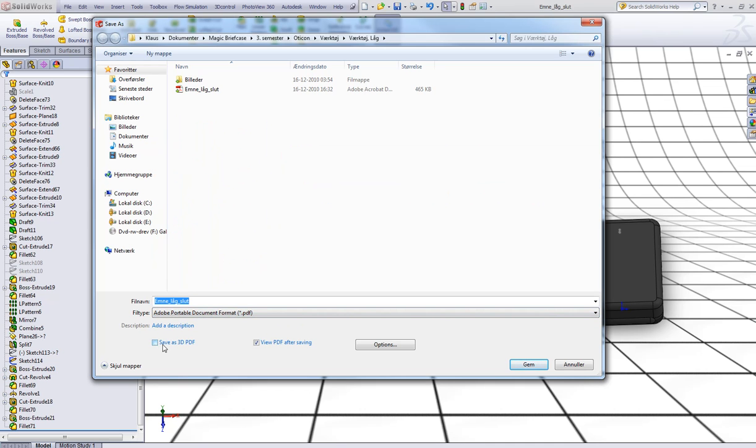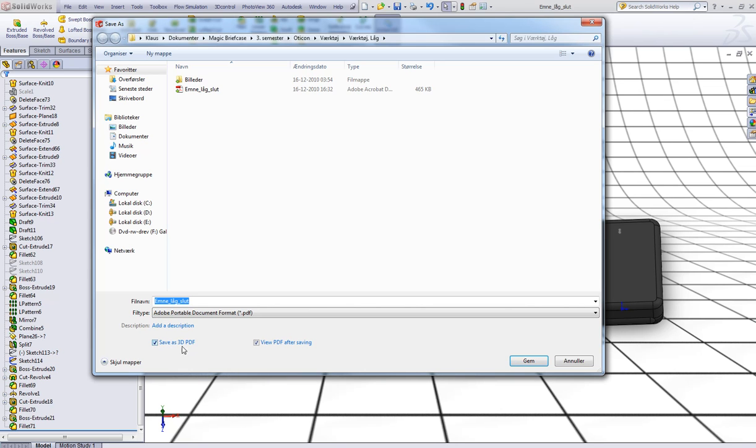Now here, check this, save as 3D PDF and just click save.